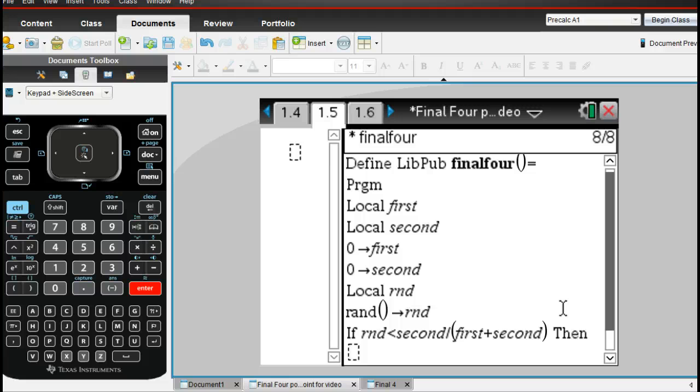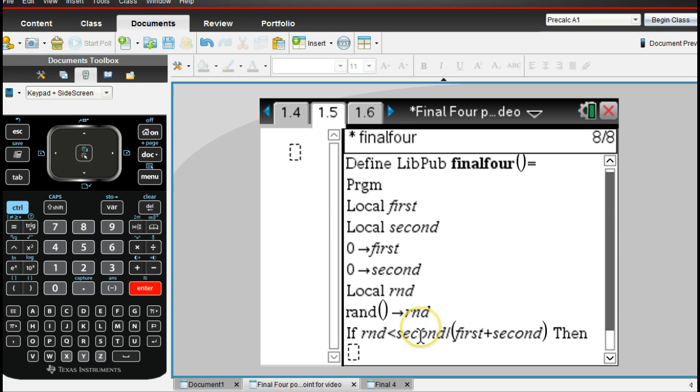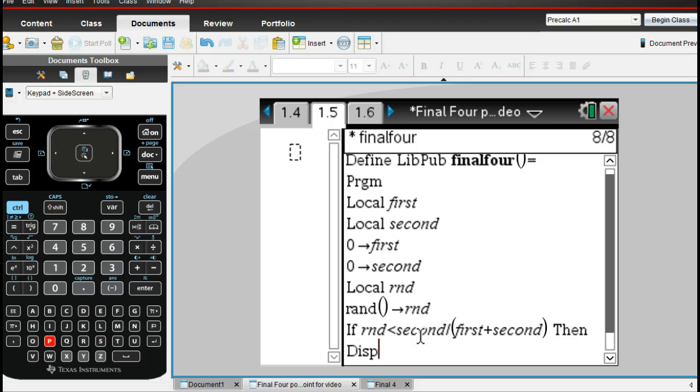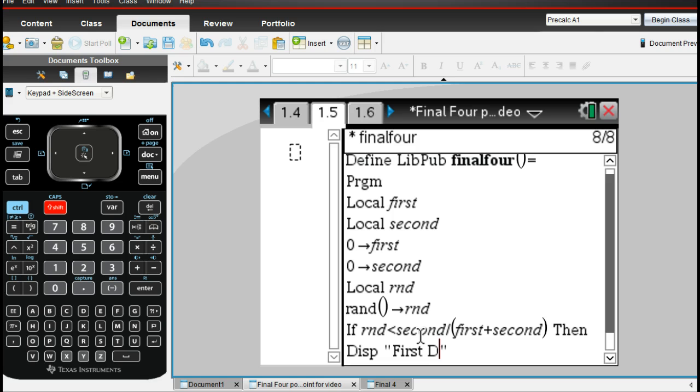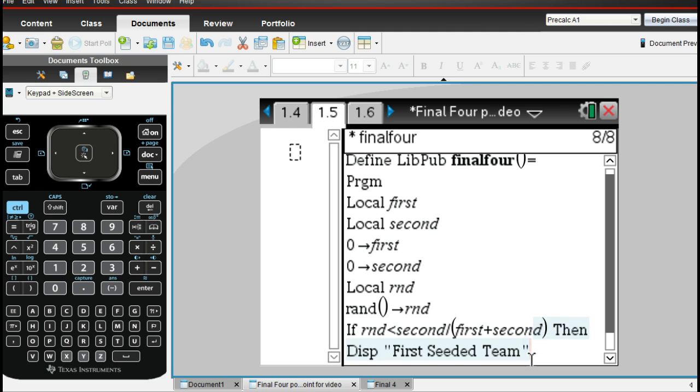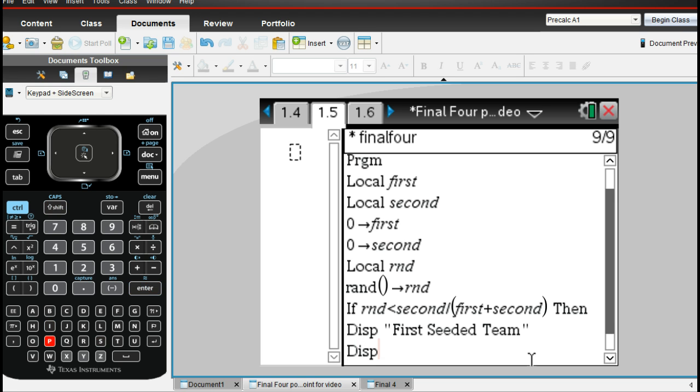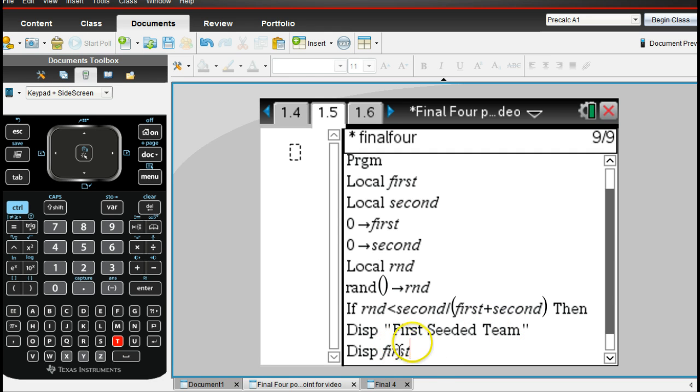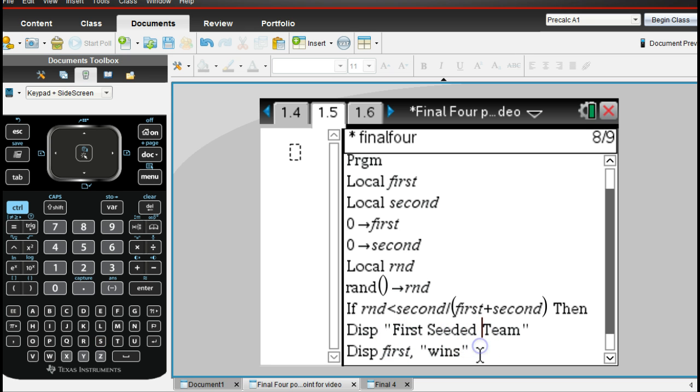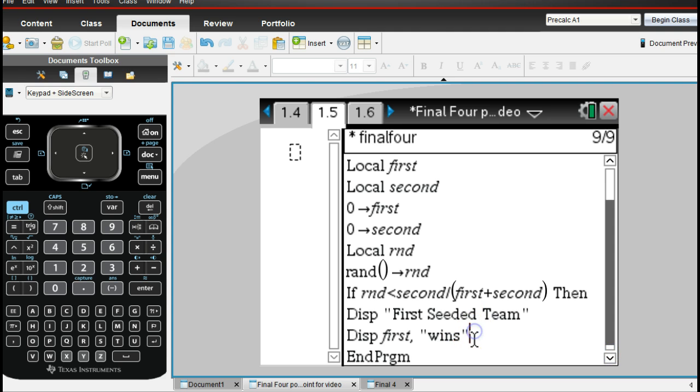So what I want to do then is that if this is true, if the random number is less than the second divided by the first and the second, remember that the first took the second seed's number, so this means that I'm going to display that the first team is going to win. So I'm going to say the first seeded team. And I'm going to put wins, but I want to put the number in here too. So I couldn't get this all on one. I didn't know how to do the variable part with this. So I'm going to do another display. And I'm going to put the number. So what this will do is that if the first team wins, it's going to say first seeded team. And if it was the number one seed, I'd put a one here. And then I'm going to put a comma. And then in quotations, it will print out the wins. So it will print out whatever seed it is. And I guess you can only see when we run the program.